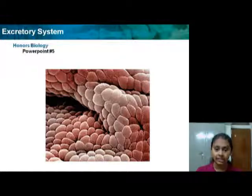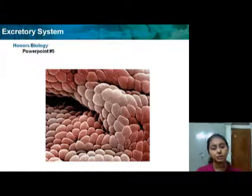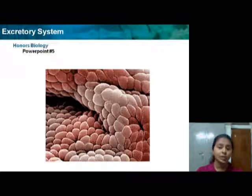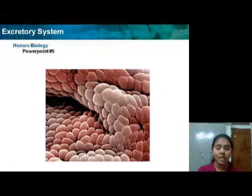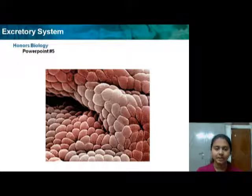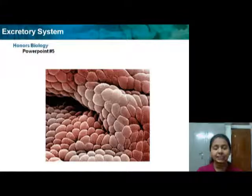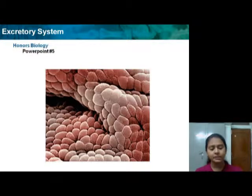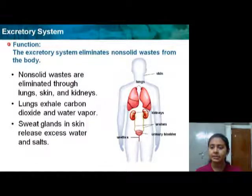We'll be focusing especially on the nephrons, because if you know about the nephrons it will be very easy for you to understand the kidney and the functioning of the excretory system. First, we'll be discussing about the functioning of the excretory system.